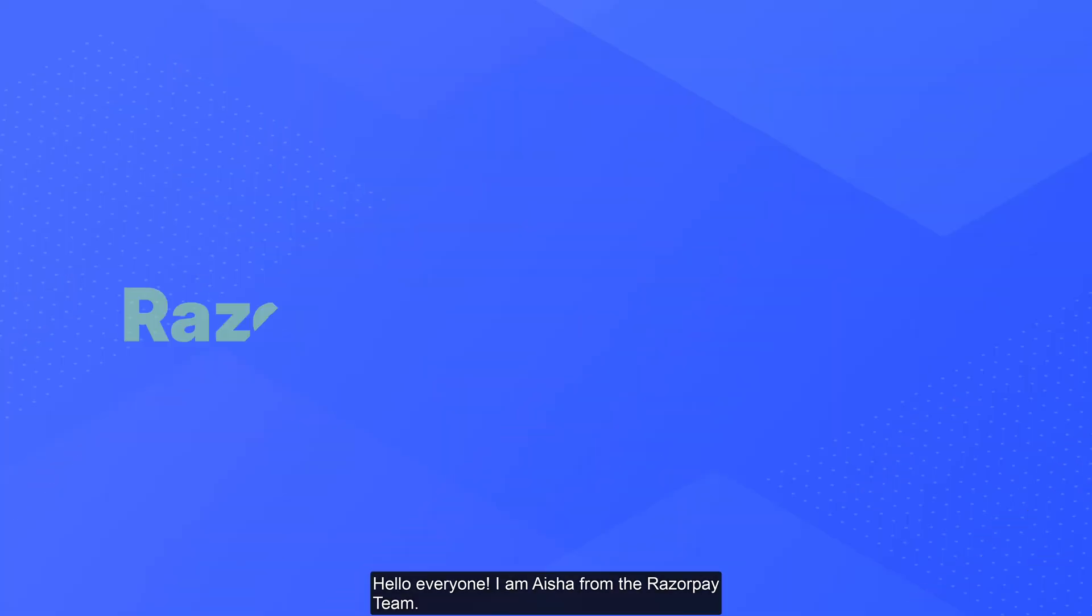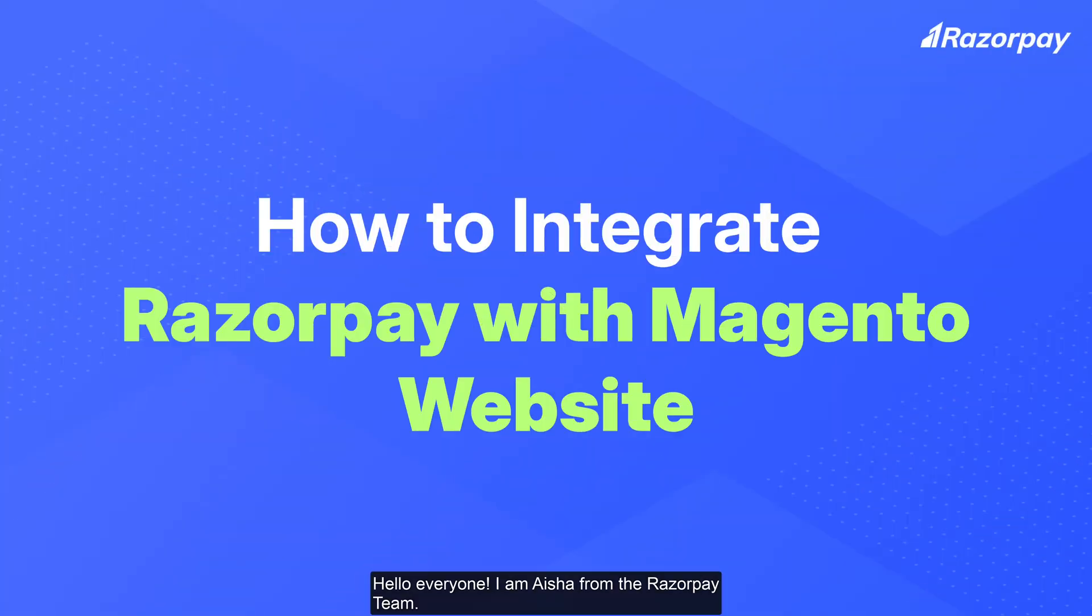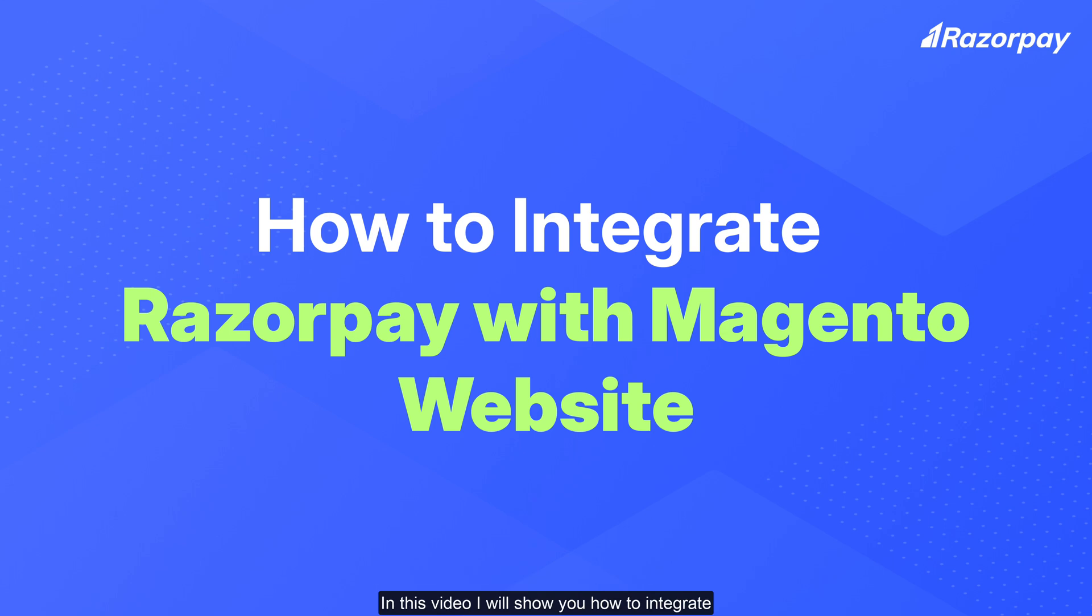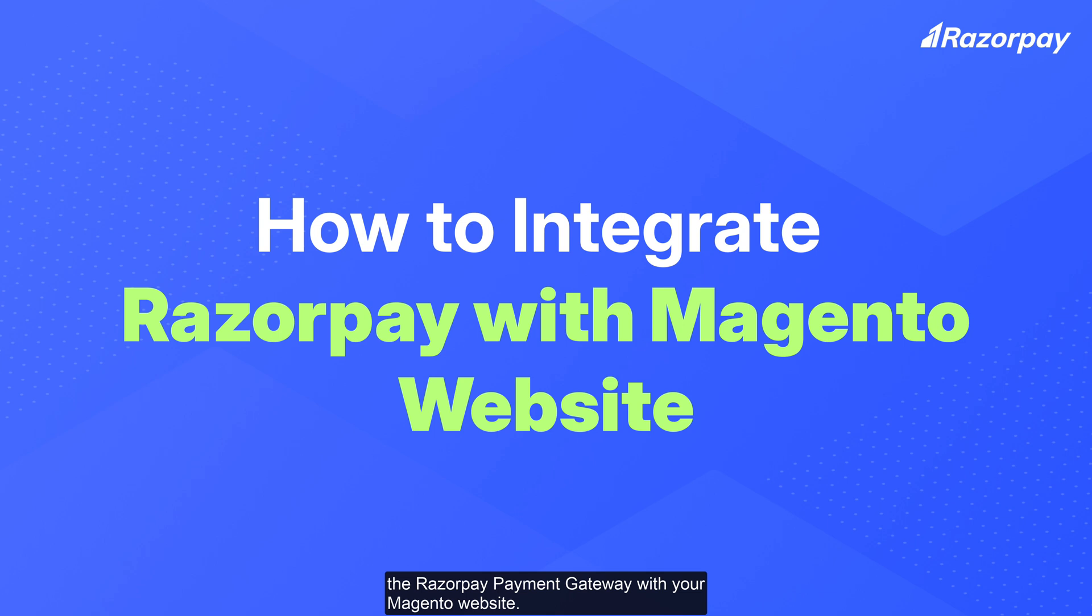Hello everyone, I'm Ayesha from the Razorpay team. In this video, I will show you how to integrate the Razorpay Payment Gateway with your Magento website.